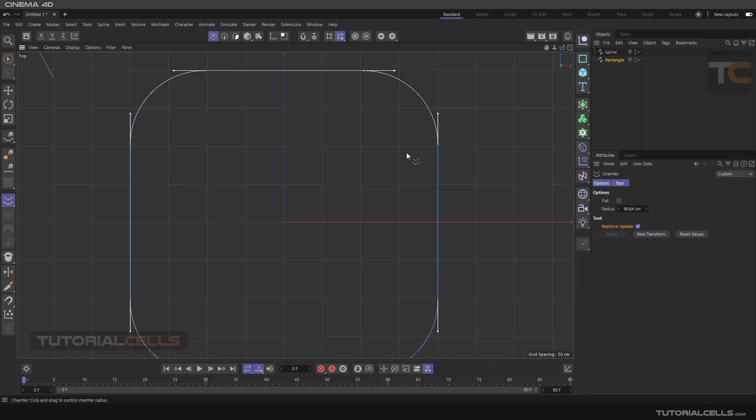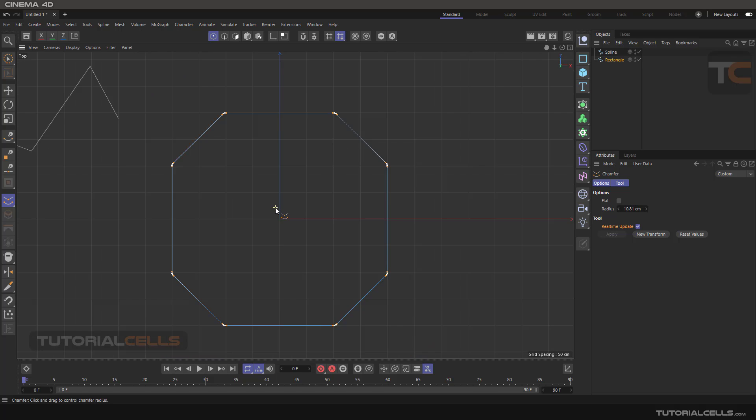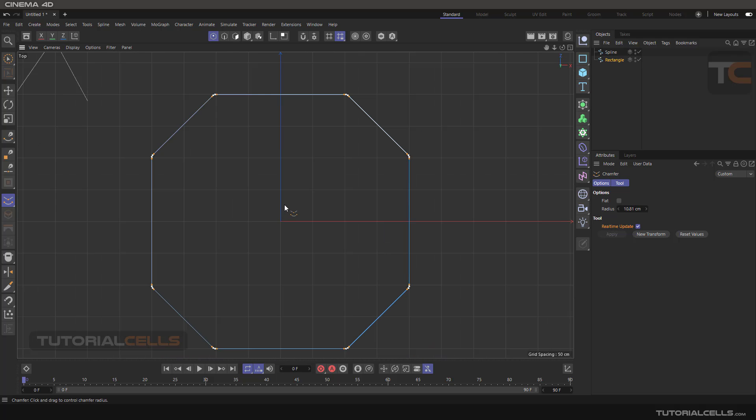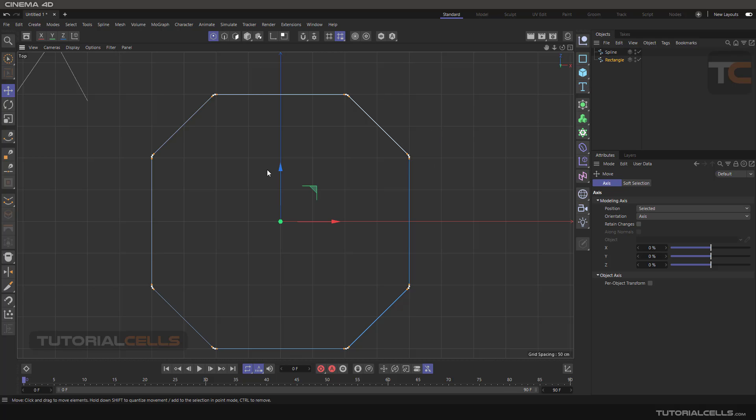If you click again, as you can see, because all those points are selected, it chamfers them again. So do not touch anything or click anything, directly go to your chamfer.